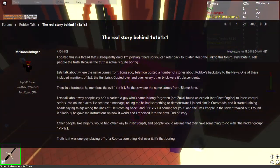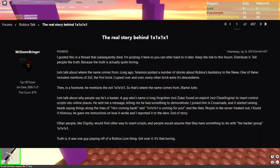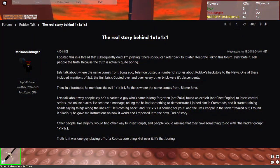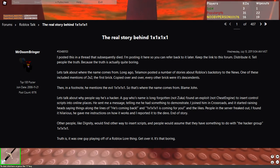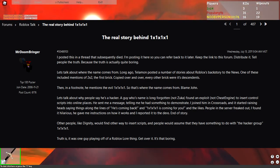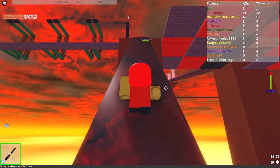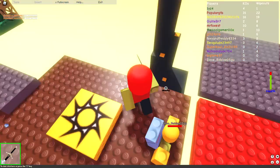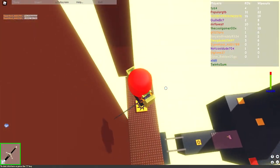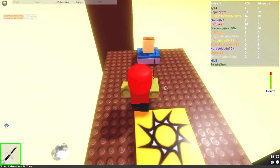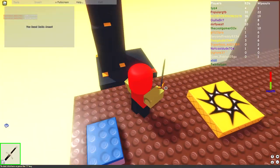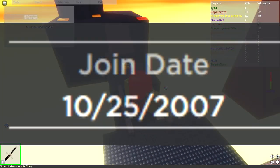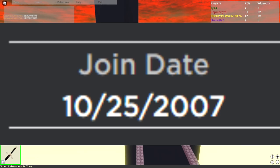This is all from a forum post Doombringer made in 2011 to put an end to the rumors that were popular and spreading at the time. What he didn't explain though for some reason was that there were two 1x1 accounts. The original 1x1 account from Doombringer's forum post was created on October 25th, 2007.